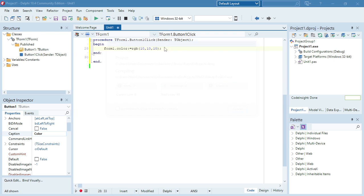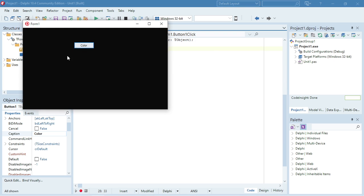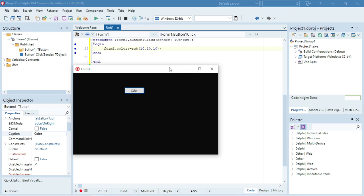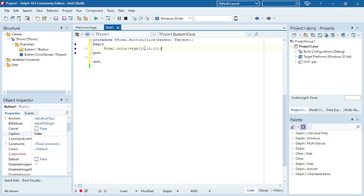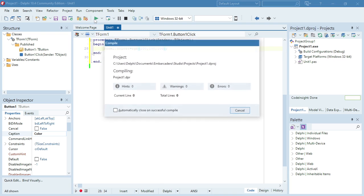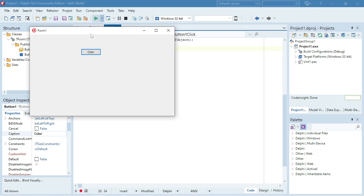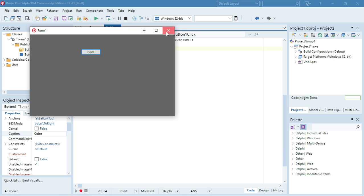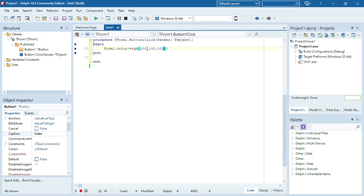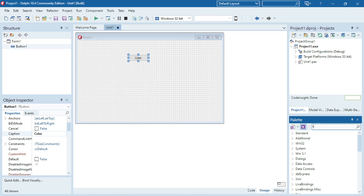So when I click on the button it's going to change the color to those values. Let's change them to 100 — it's a little bit lighter.